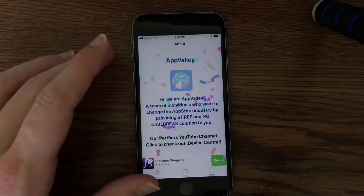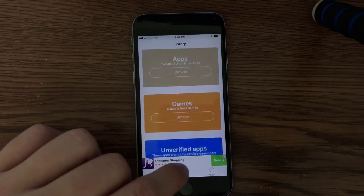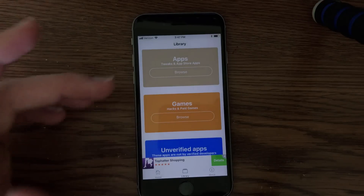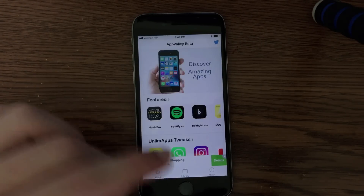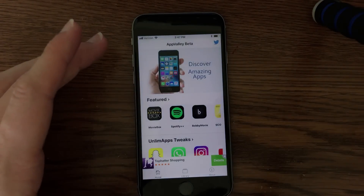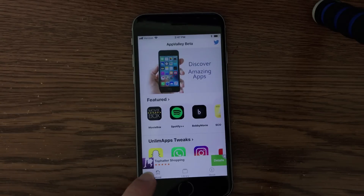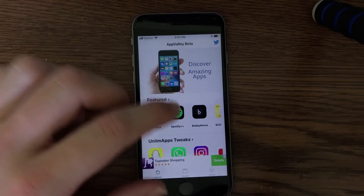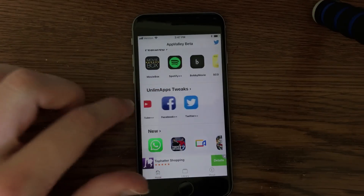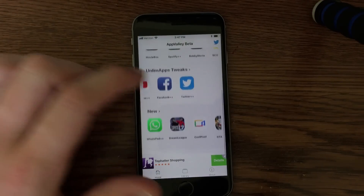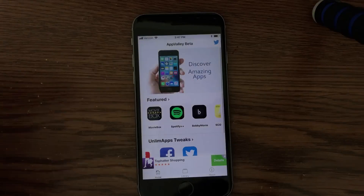The about tab is just the developers and a link to a couple of YouTube channels. They also have a library of applications and a home feature page. The two tabs you will want to use are the library and the home tab. If you scroll down here, you can see featured apps, tweaked applications, and new applications as well.